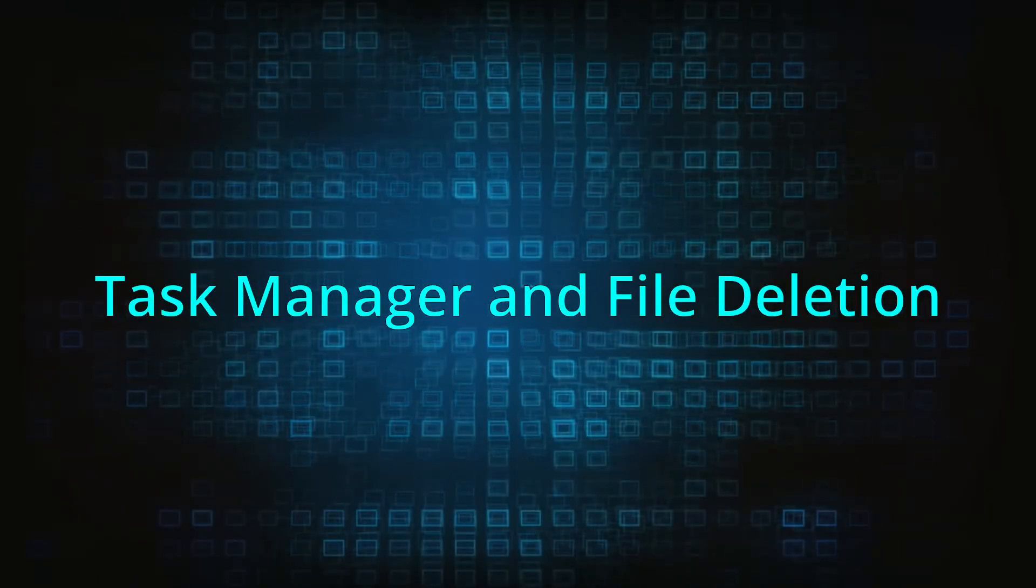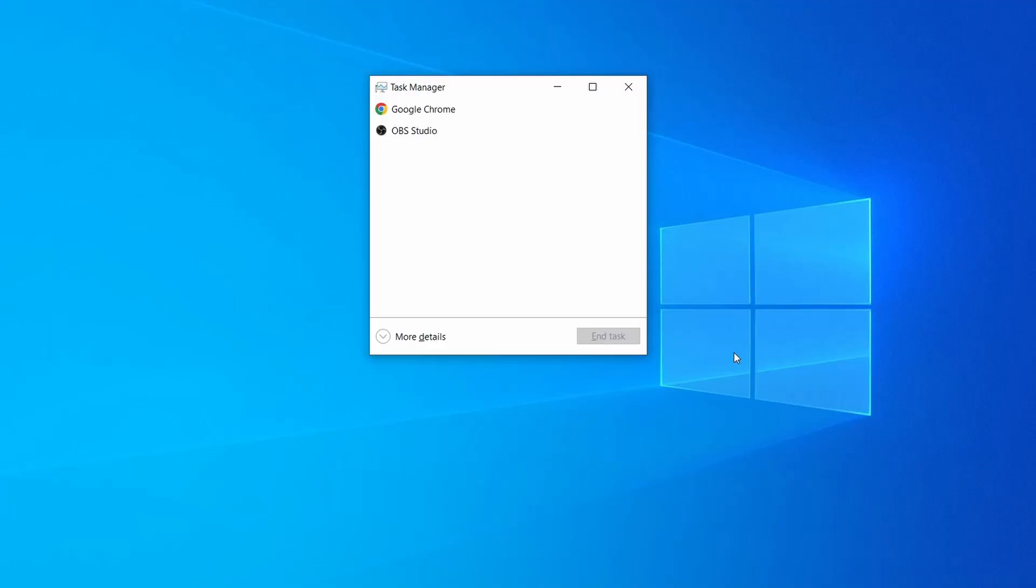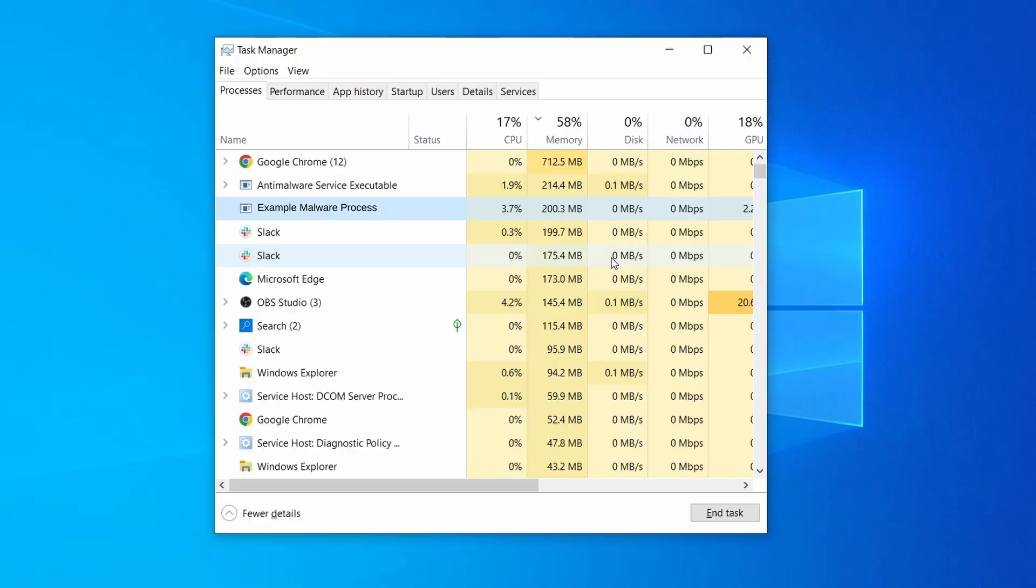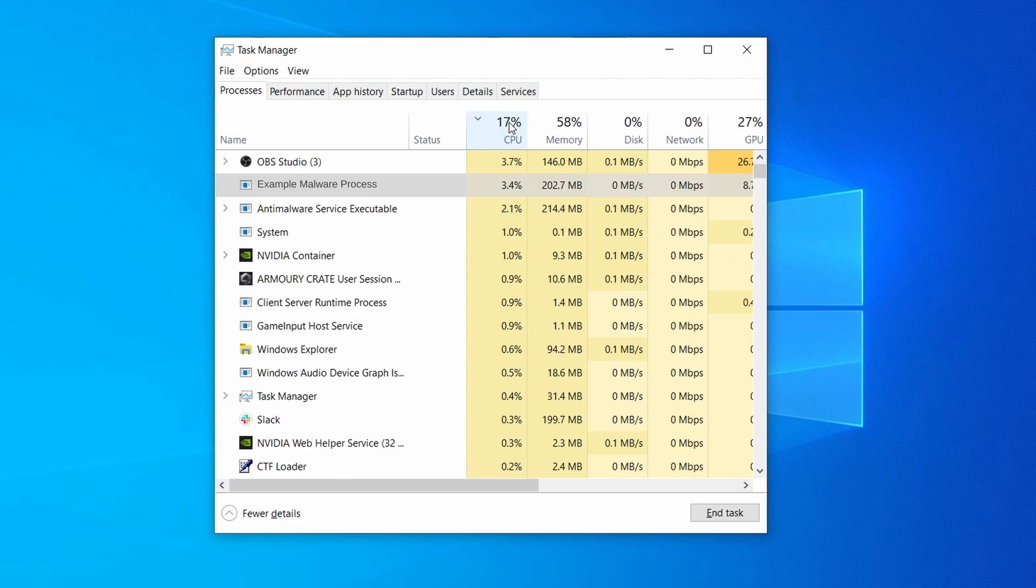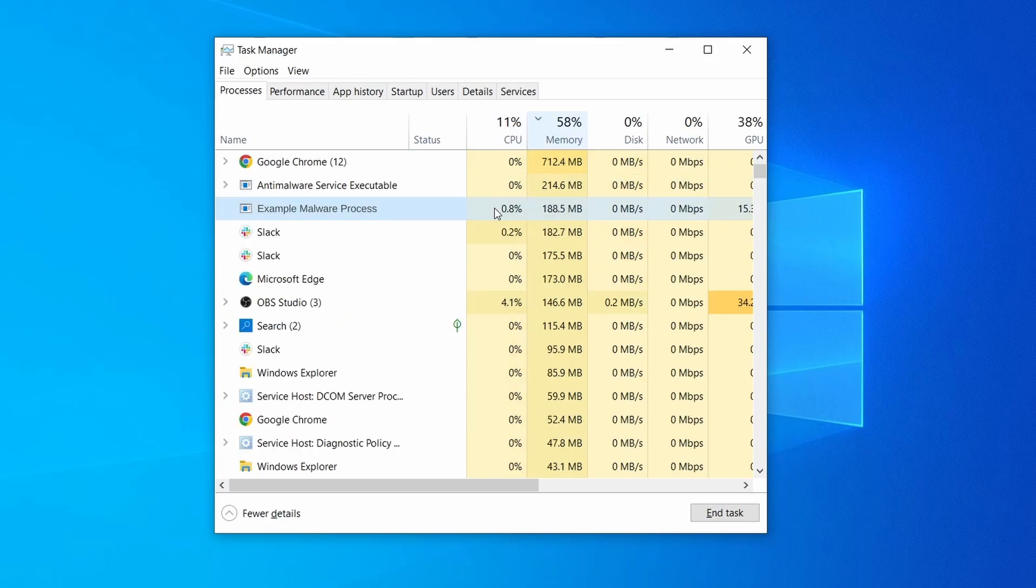Next, press together the control shift and escape keys to open the task manager and click on more details if you don't see the full list of processes. Sort the processes by CPU usage, and then by the memory usage to see which ones are most resource hungry.